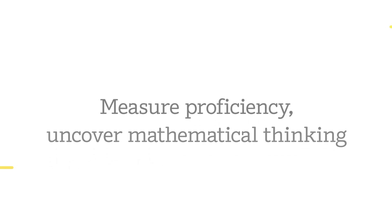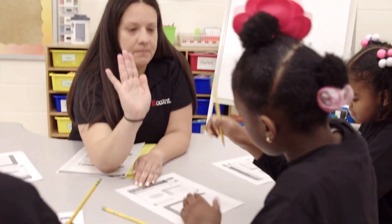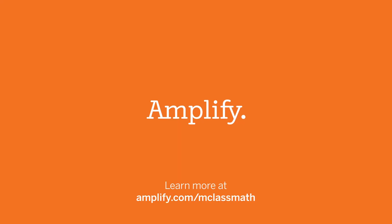Measure proficiency, uncover mathematical thinking. Learn more at amplify.com slash mclassmath.